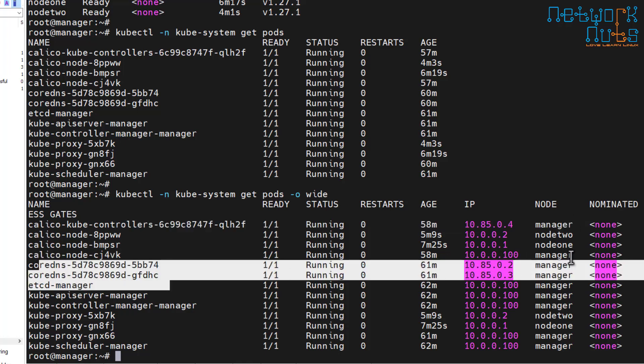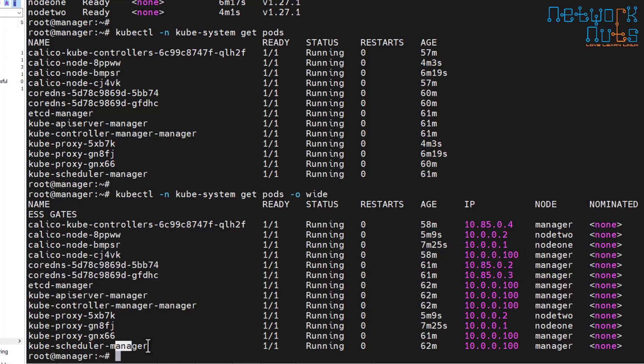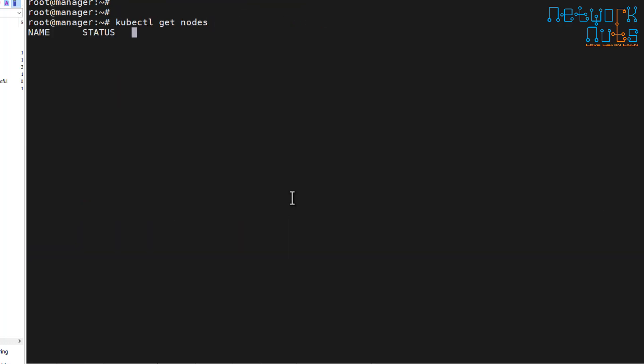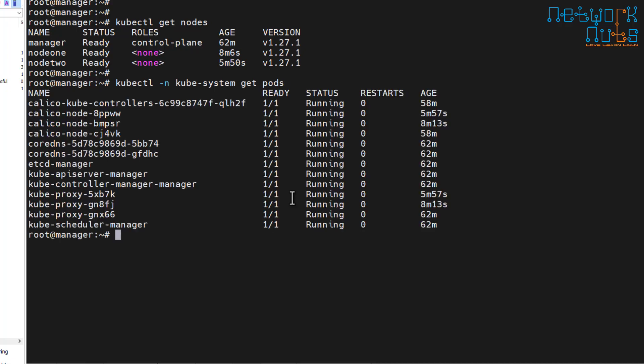The DNS, kube-scheduler, controller manager, and all other components are running on the manager. Make sure kubectl get nodes shows all workers, and kubectl -n kube-system get pods shows all pods as Ready. If this output looks good, you are good to move to the next topic. Congratulations — you have successfully created a cluster running behind a firewall or a proxy, close to a production environment.